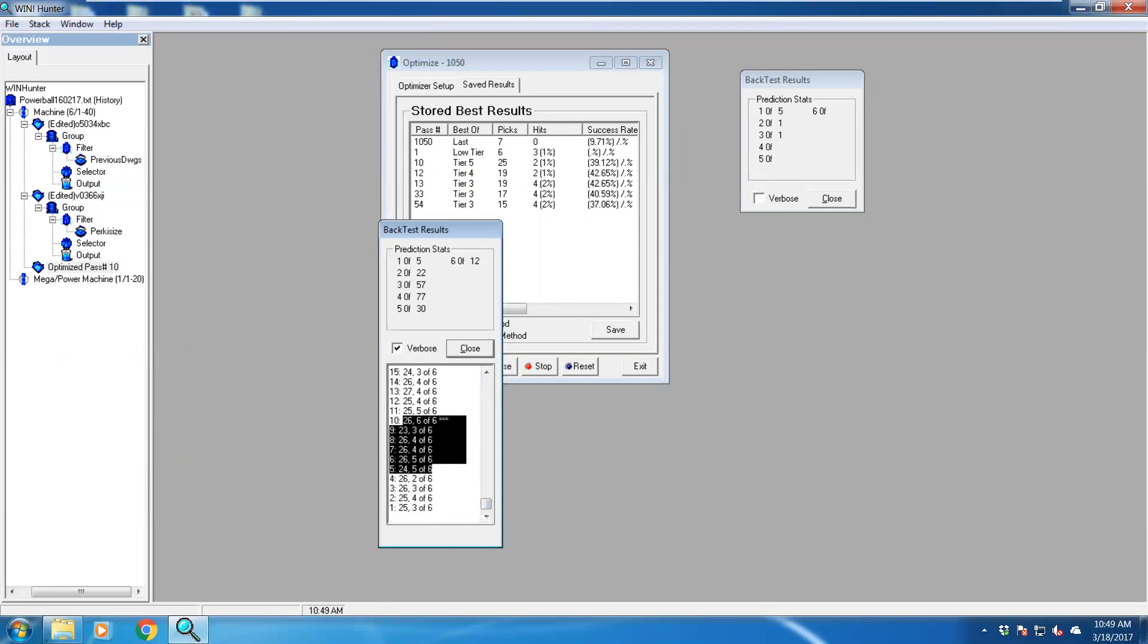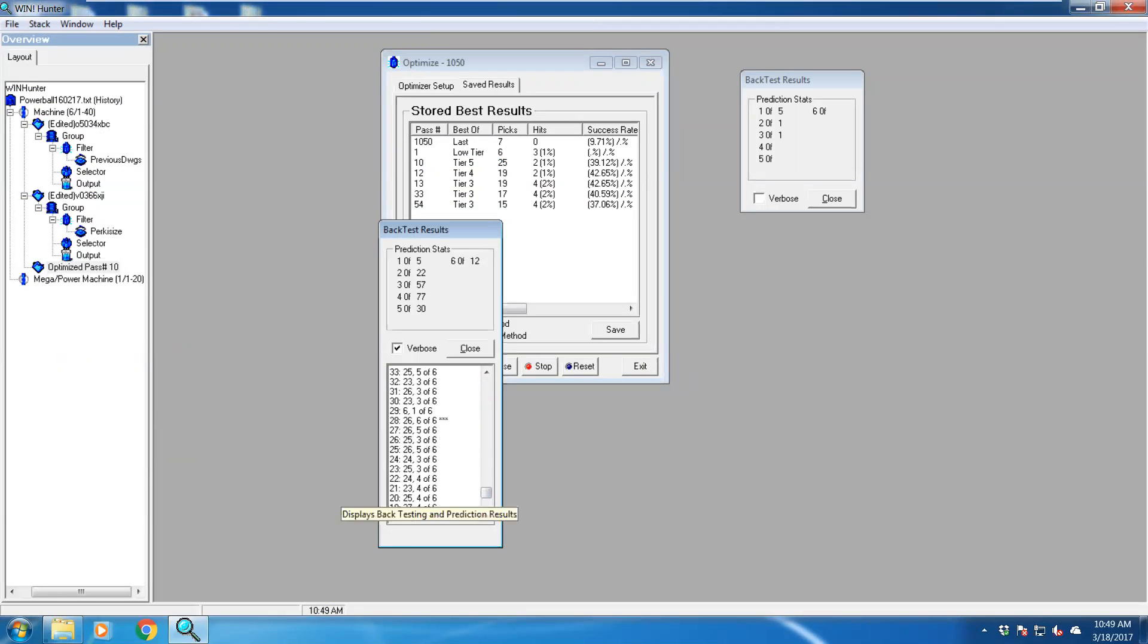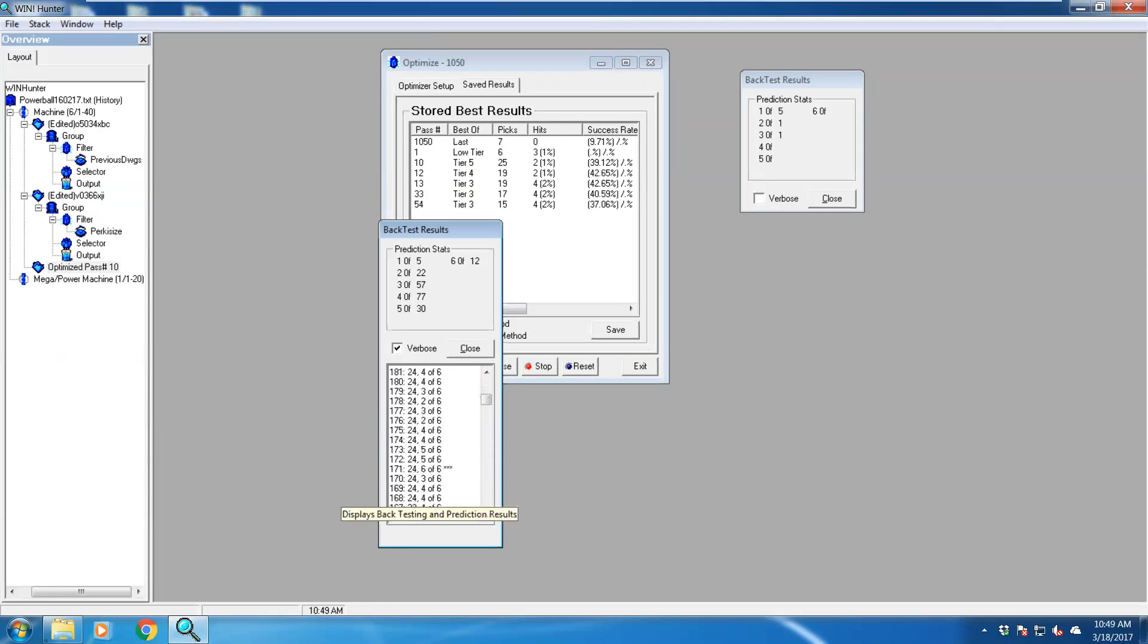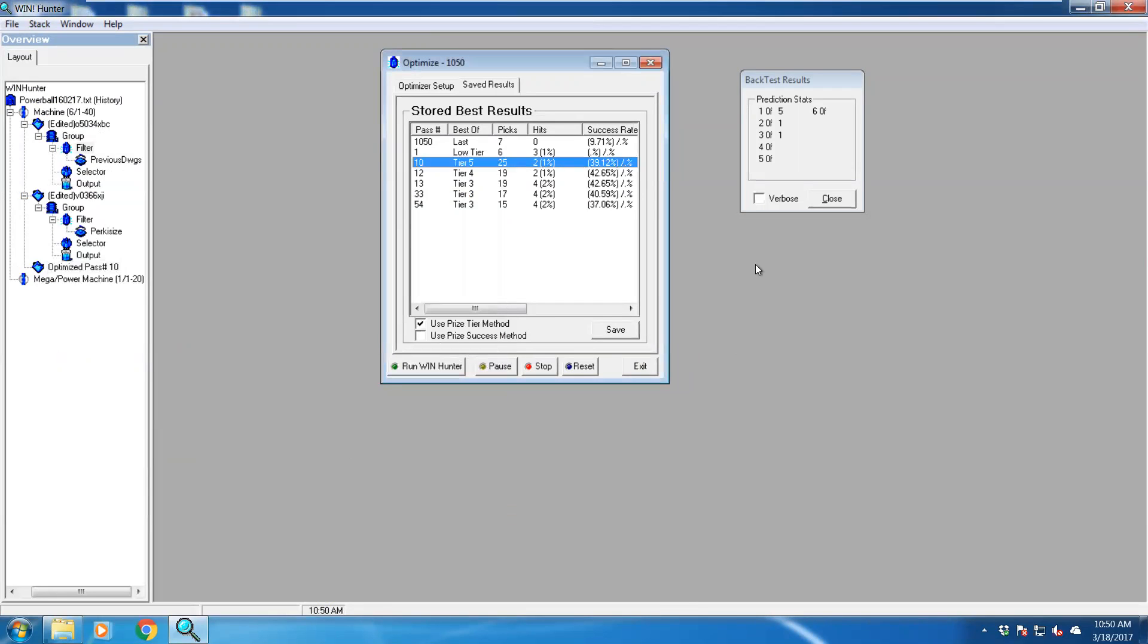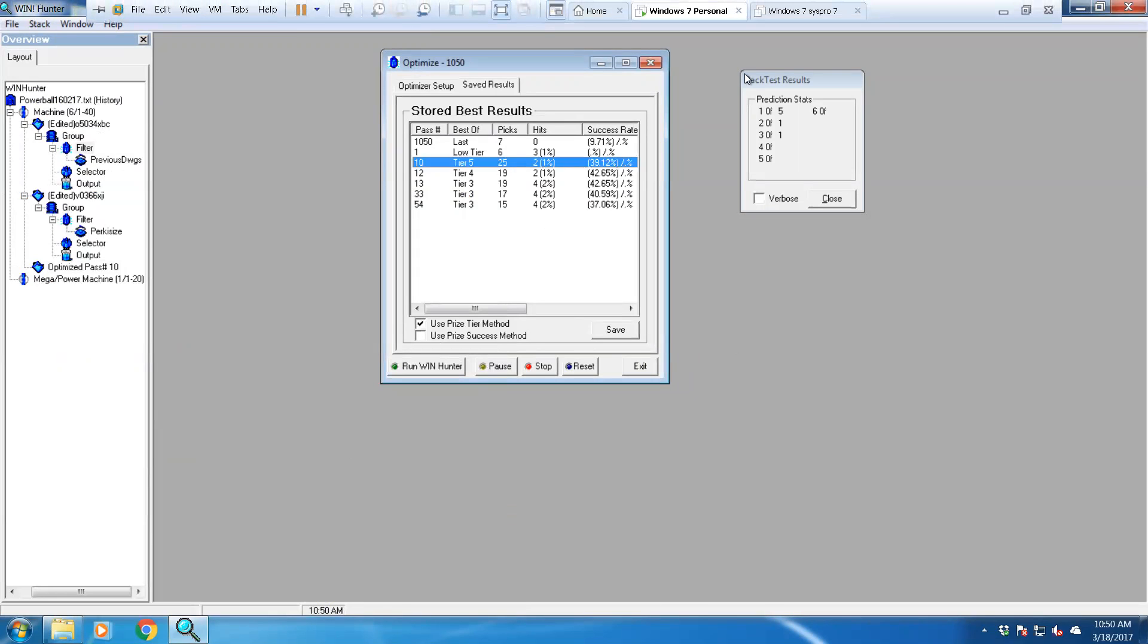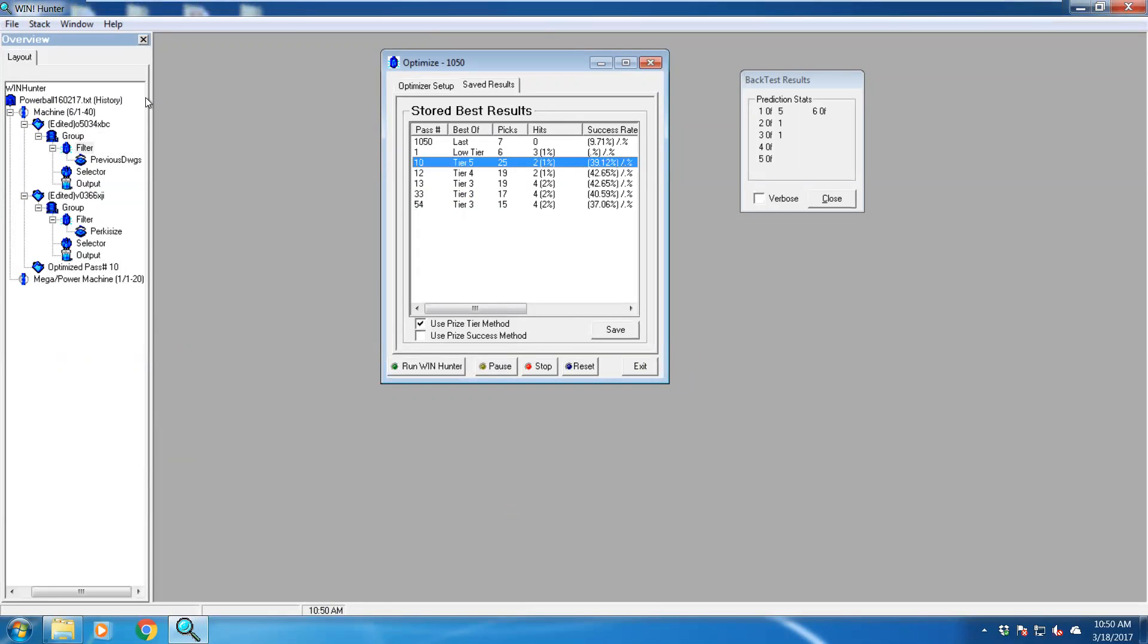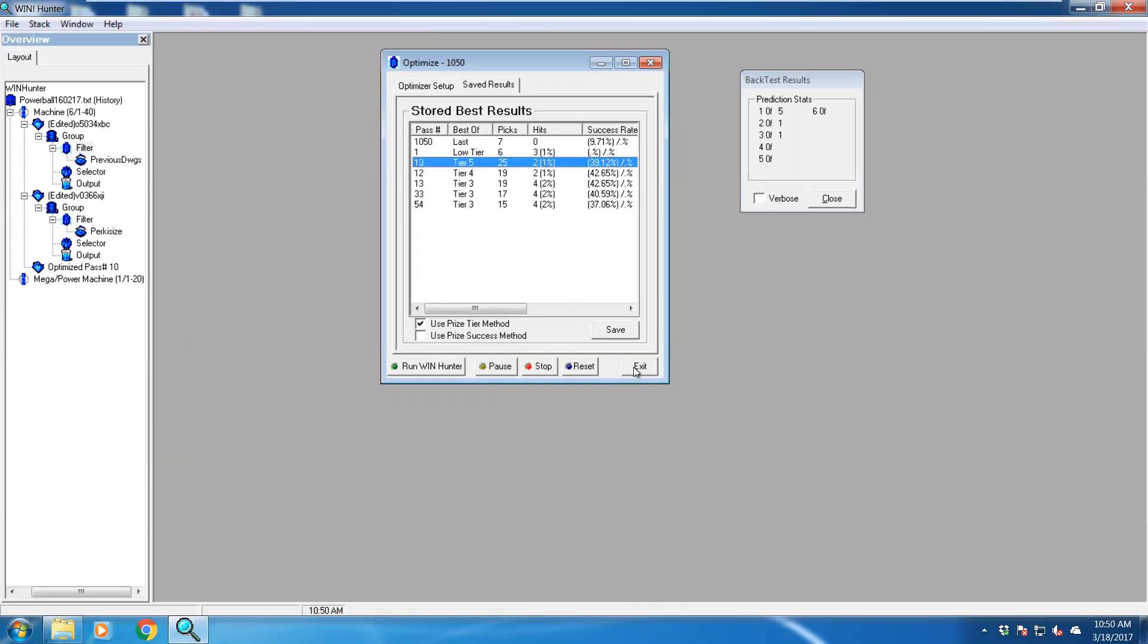And then we got to reduce the amount of balls that it's giving a prediction. And then you can play around and do whatever you need to to increase that. And just play around with different filters, add different filter groups, and so on.